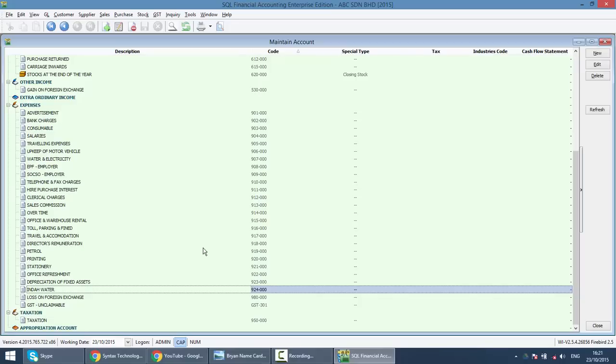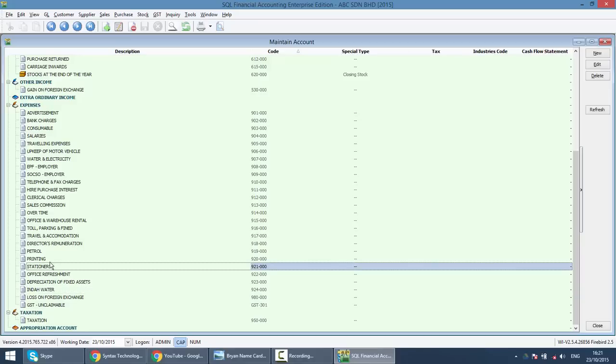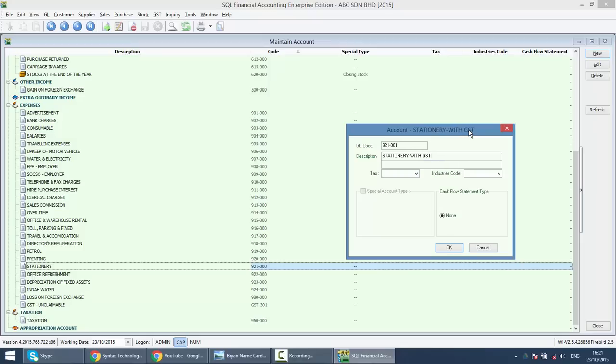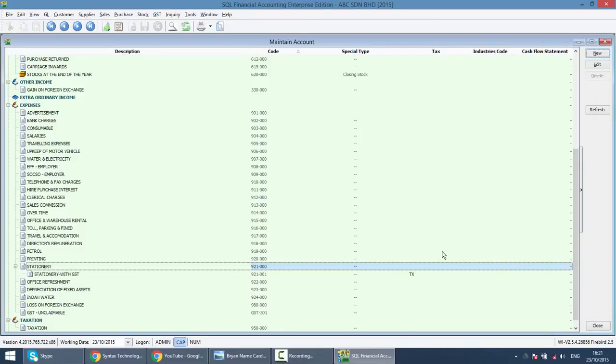What if you want to do subaccount or separate out the account accordingly? For example, in GST era, many people will preset the tax code. Let's do for stationary. You need to create two subaccounts, one with GST, one without GST. You can click on stationary, click New. The GL code for the subaccount should follow the main account: 921-001, the first subaccount. Stationary with GST. And you wish to key in the tax code TX. Then you click OK.